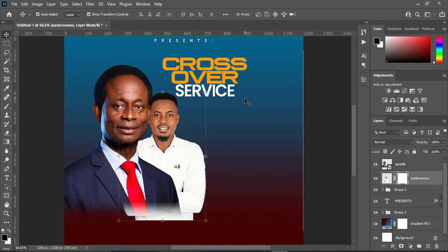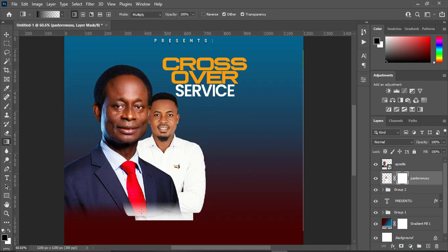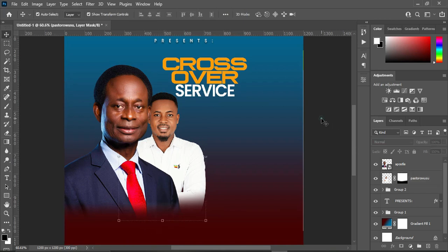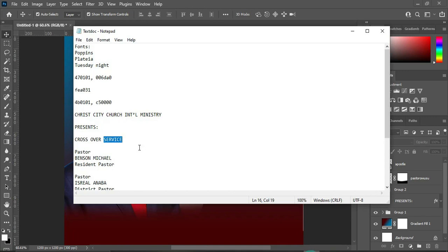Apply your layer mask, select your gradient tool and blend it over here. Then make a copy of the name.